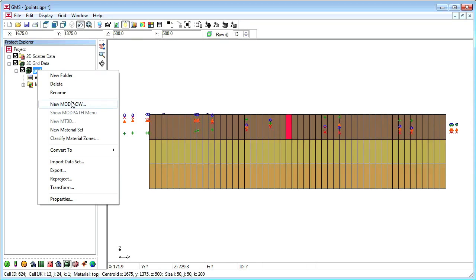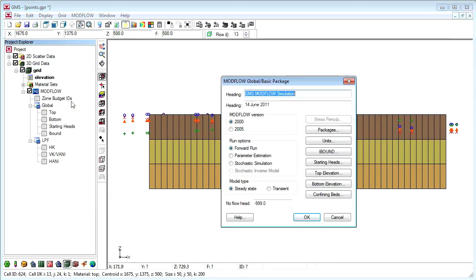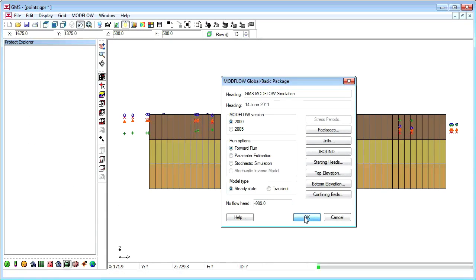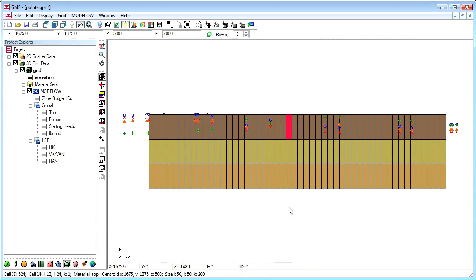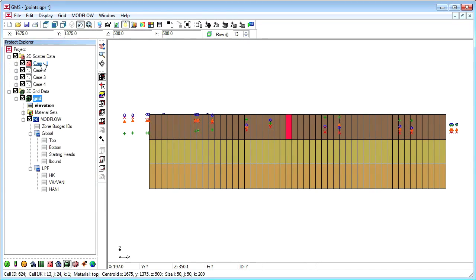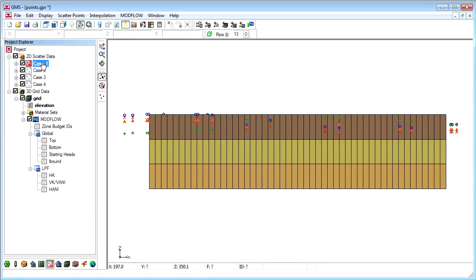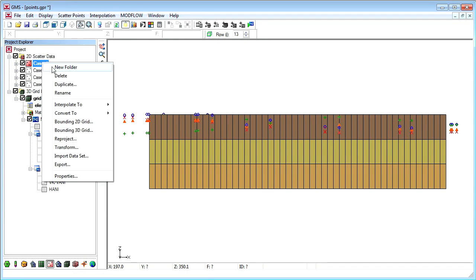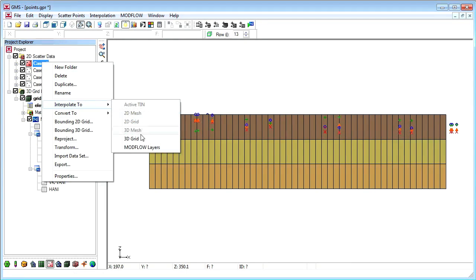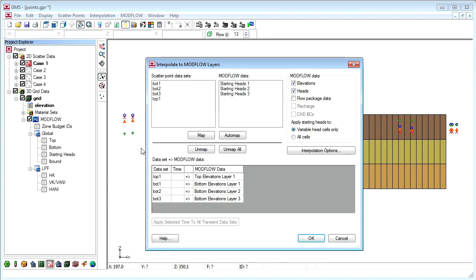We will create a new modflow simulation, then select the first scatter point set and select the interpolate to modflow layers command.